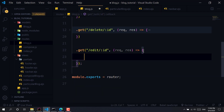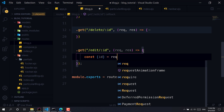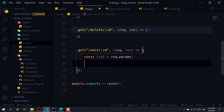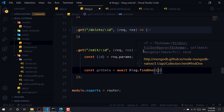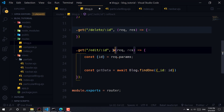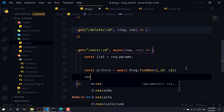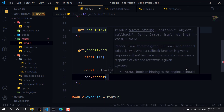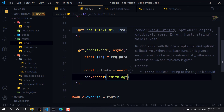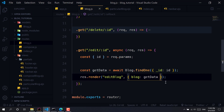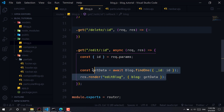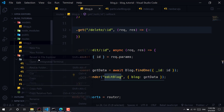Now let's see how to edit the blog. I'll grab the same id from `request.params`. Once we have that, I'll fetch the blog using `const getData = await blog.findOne`, finding on the basis of id. We need to make this an async function, then render the edit-blog view and send the data as `blog: getData`.